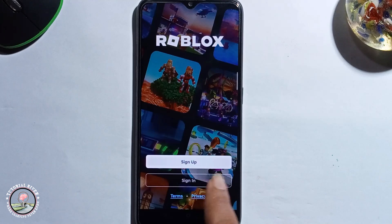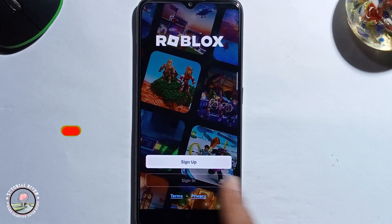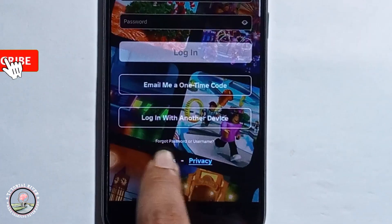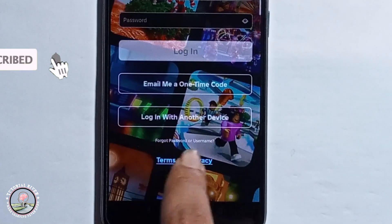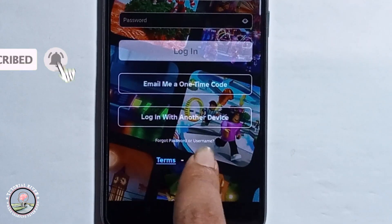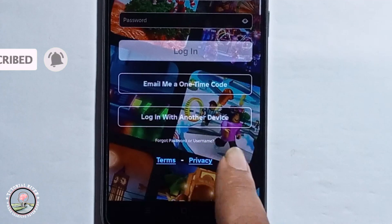After that, click on sign in. Then click on the forgot password or username option.